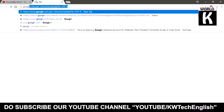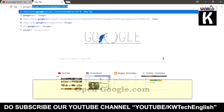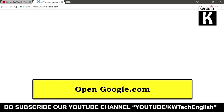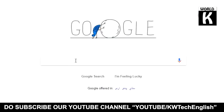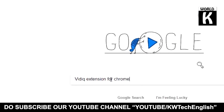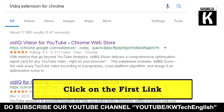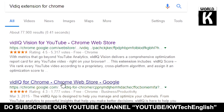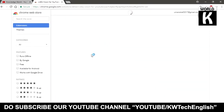First of all, go to google.com and press enter. After that, just write 'VidIQ extension for Chrome' and press enter. Here, just click on the first link that appears on the search results.